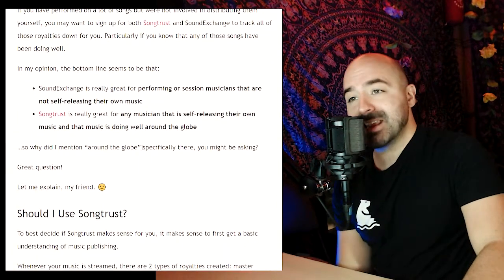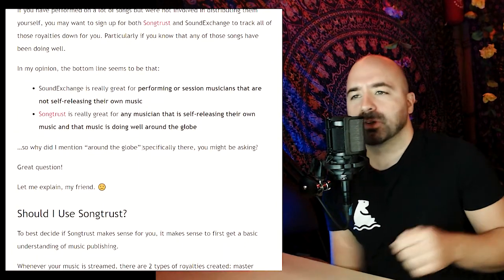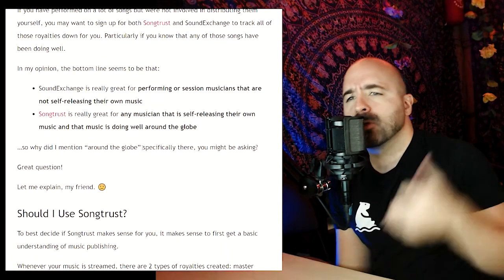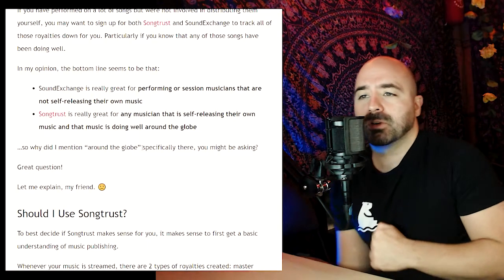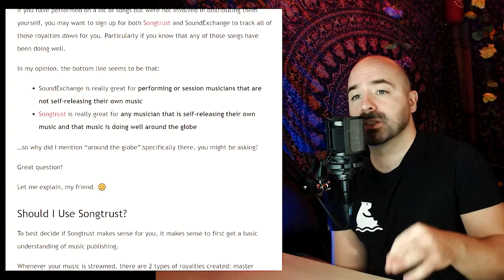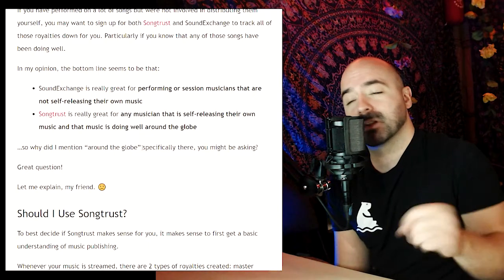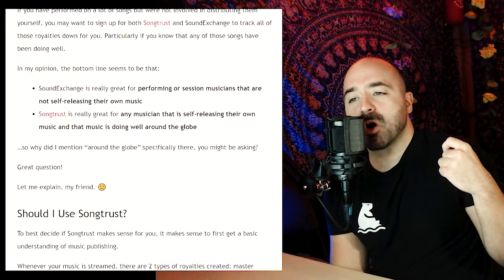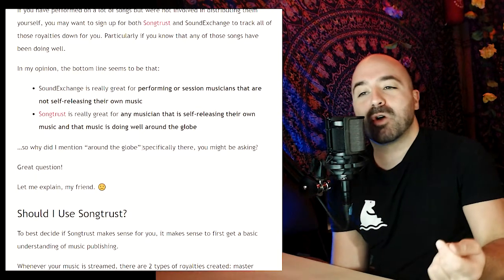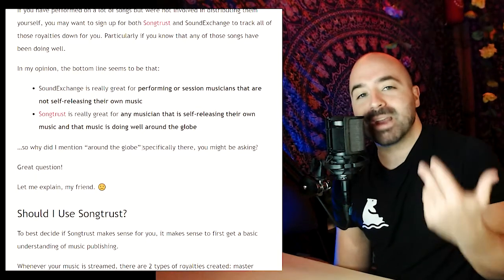The bottom line is that SoundExchange is really great for performing or session musicians that are not self-releasing their own music, and SongTrust is really great for any musician that is self-releasing their music — particularly if their music is doing well around the globe. That leads us into the next section: should you be using SongTrust?